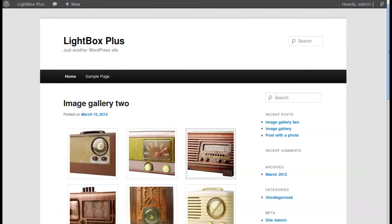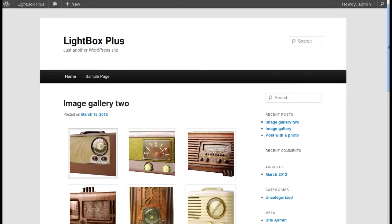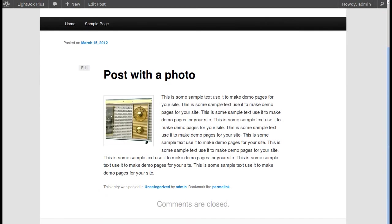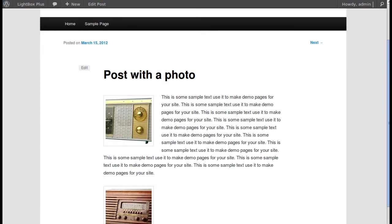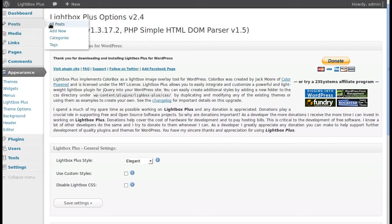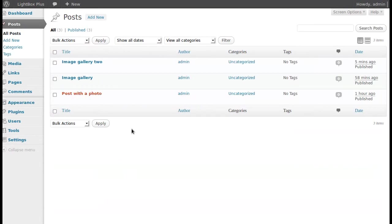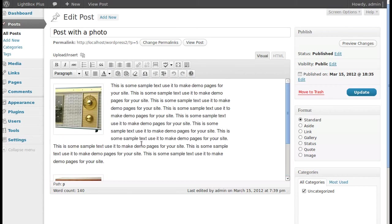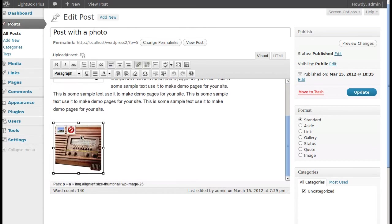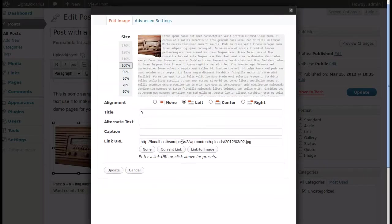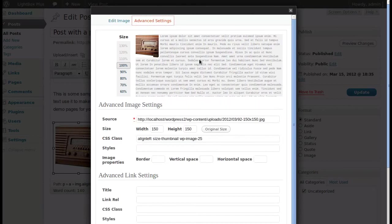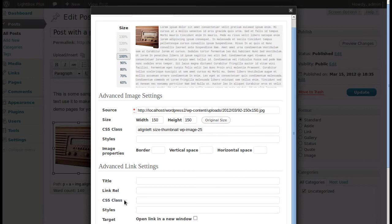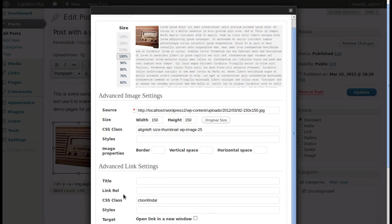Refresh the page and the lightbox effect is gone — no fancy lightbox on any image now. To add it back to a specific image, go to the post, click the image, then click the little photo Edit button. Go to Advanced Settings at the top and find the CSS Class field.